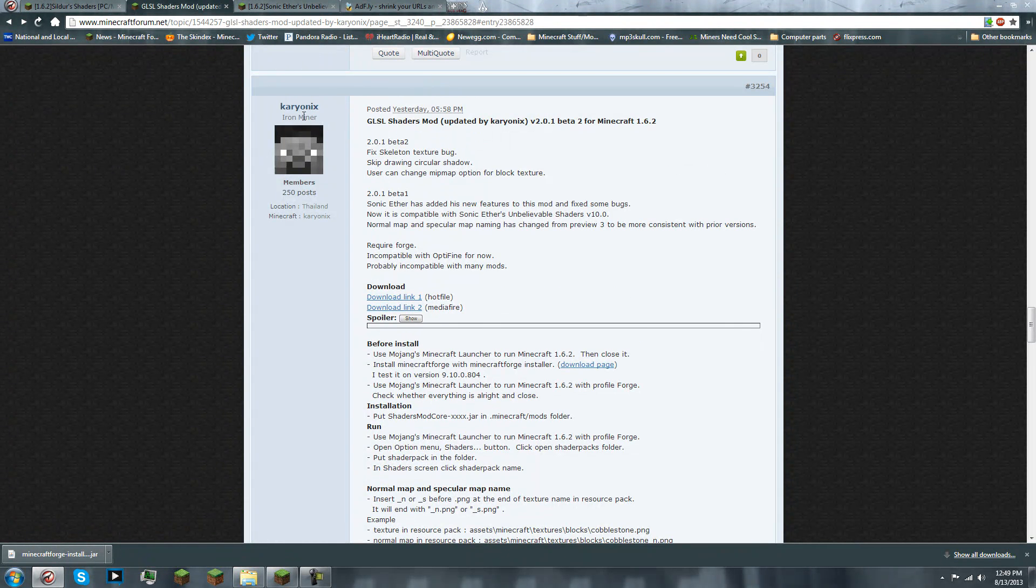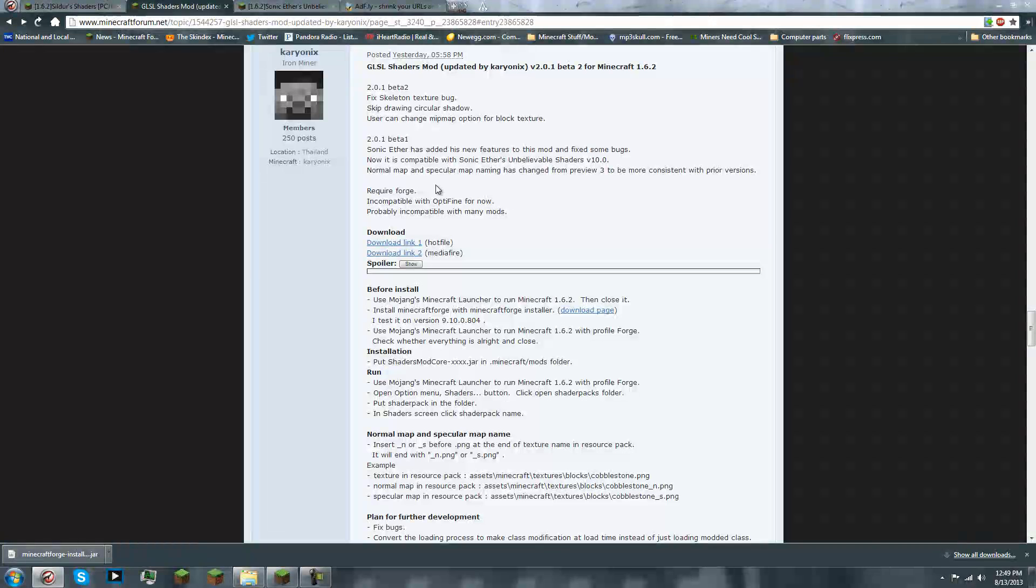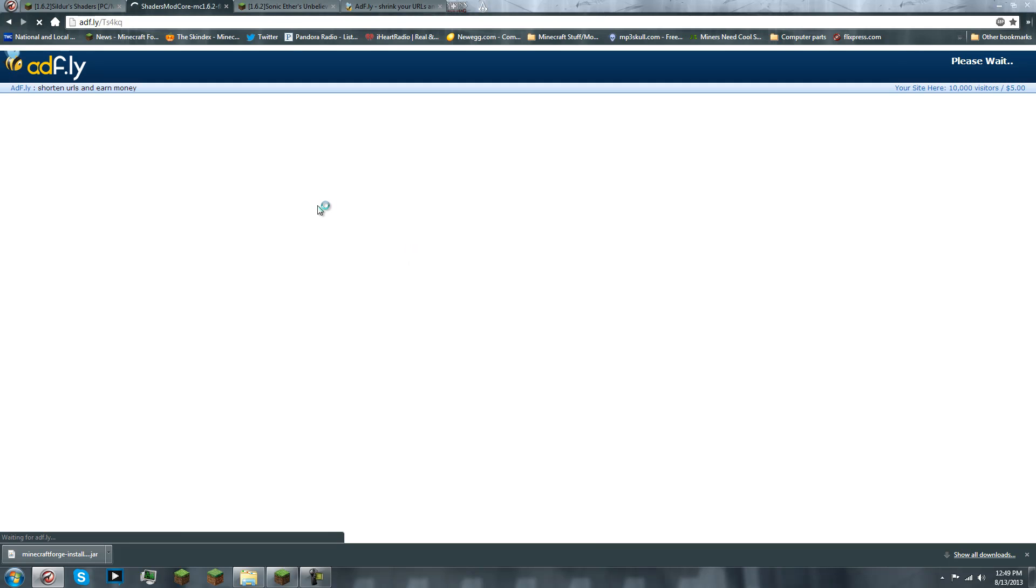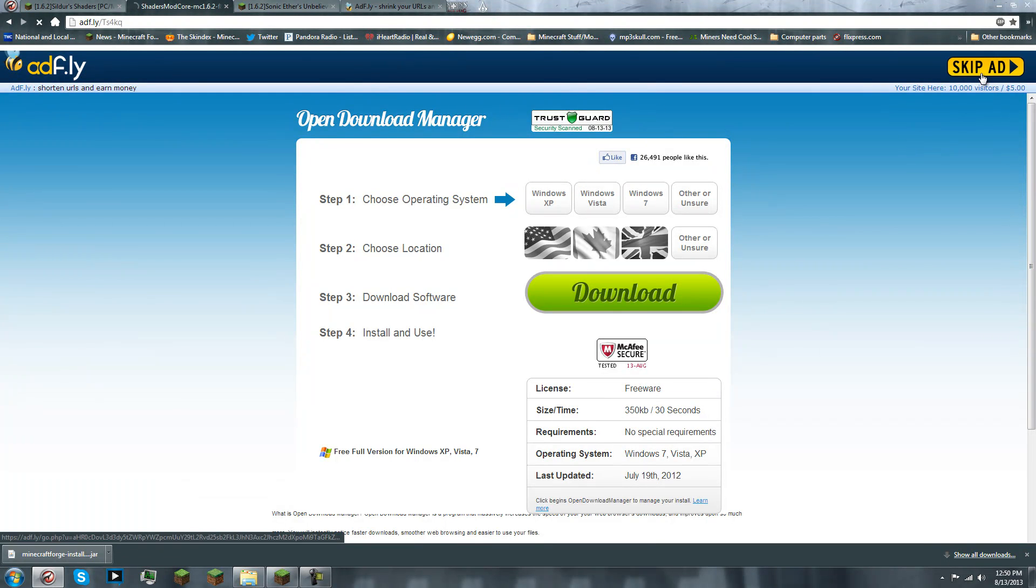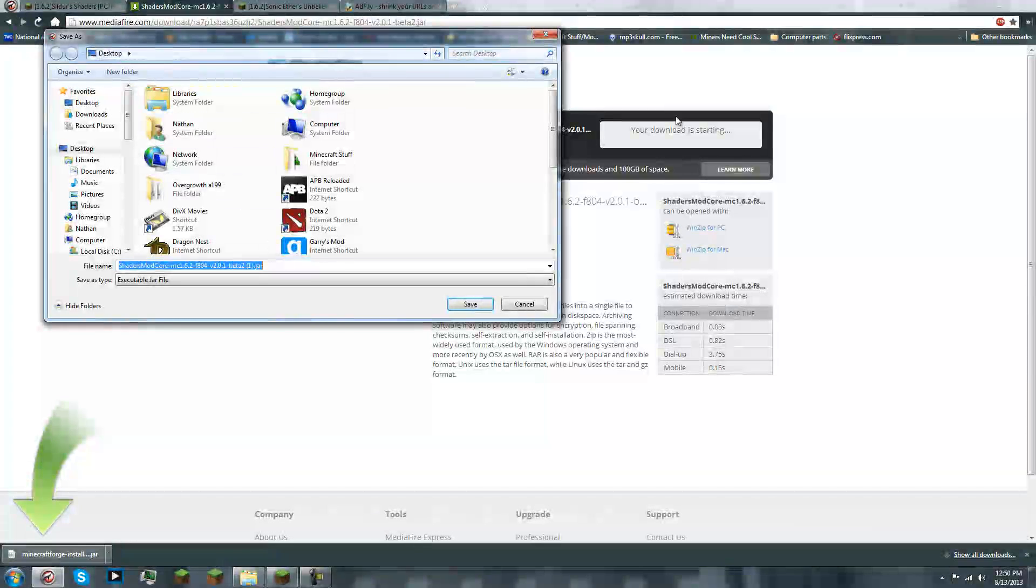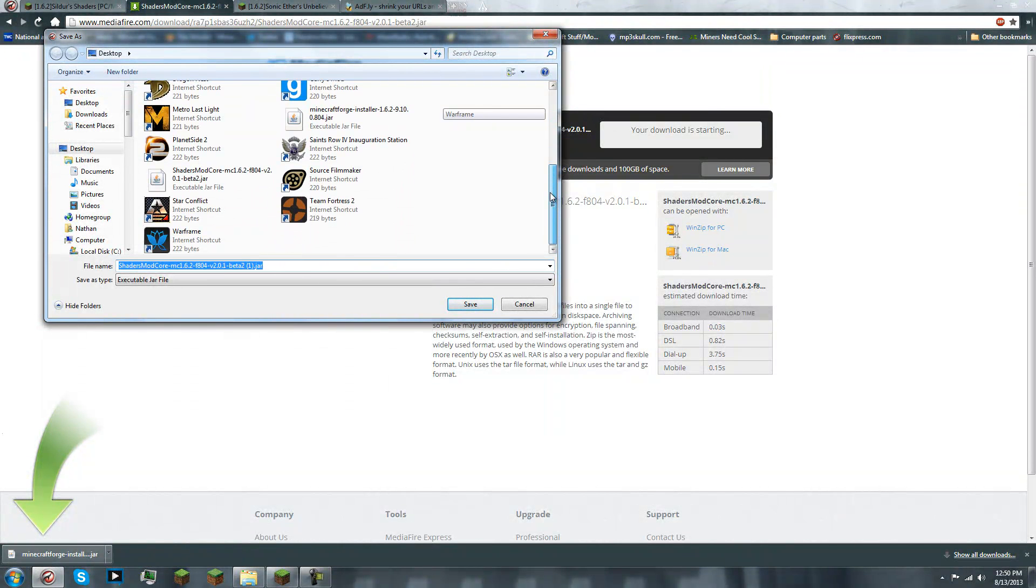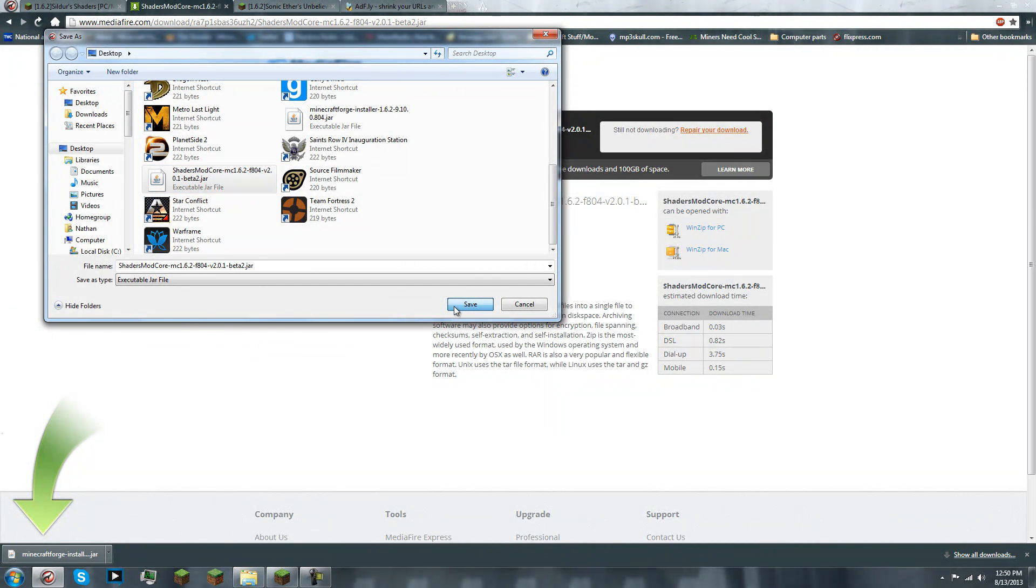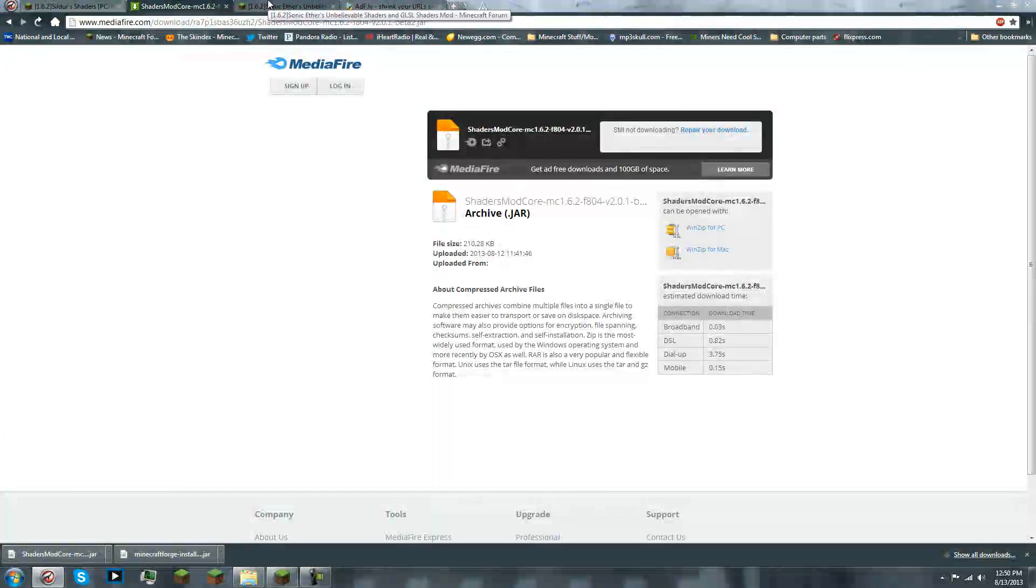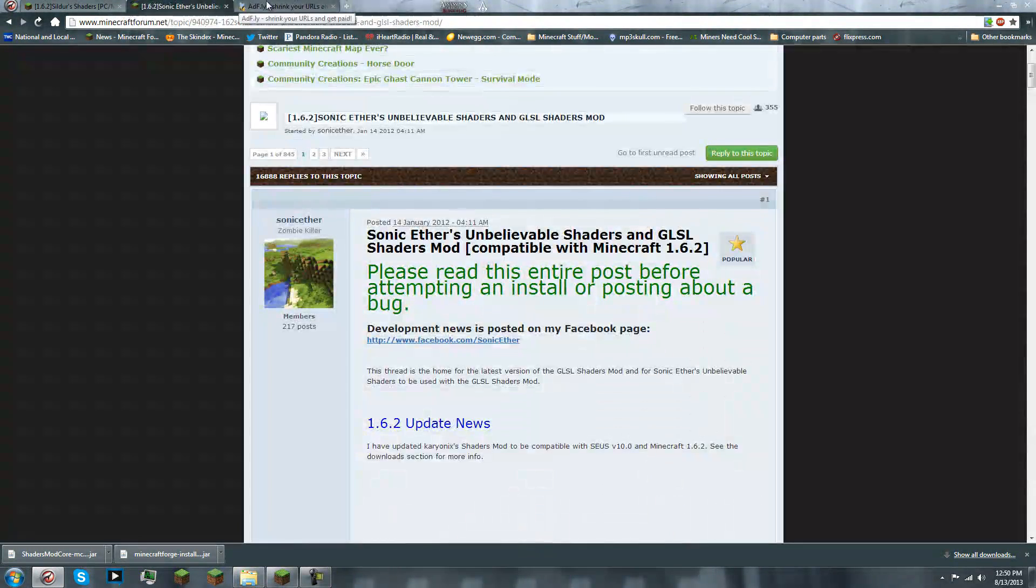So, you have to make sure you're here. And you're gonna wanna click whichever one you prefer. I prefer Mediafire. So, I'm going to the second download link. And download the shader mod core. Save it to your desktop or your preferred folder.